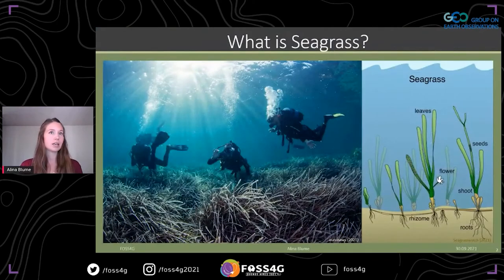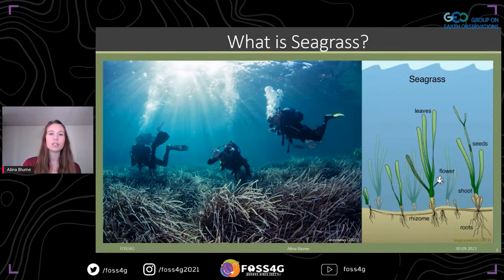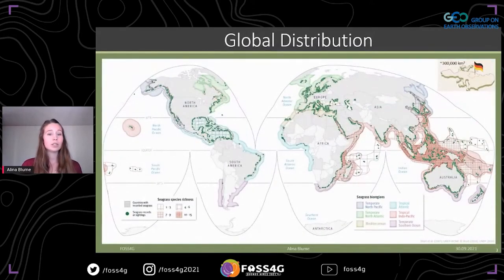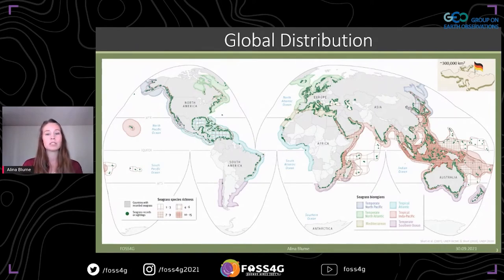Seagrasses are marine flowering plants which grow in intertidal and subtidal waters. They can form vast meadows and, like terrestrial plants, they use photosynthesis to grow and have a pollination mechanism to reproduce. They also have rhizomes and roots to anchor in the soil. Here you can see the global distribution of seagrass in green. We can find the seagrass ecosystem in at least 157 countries, where it covers over 300,000 square kilometers — about the size of Germany.